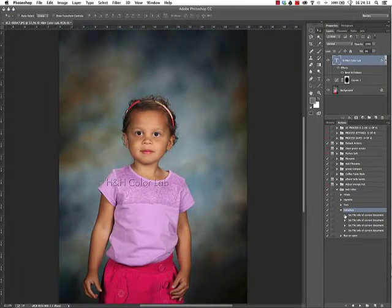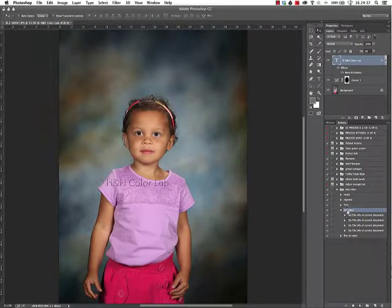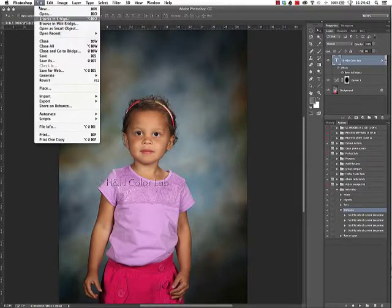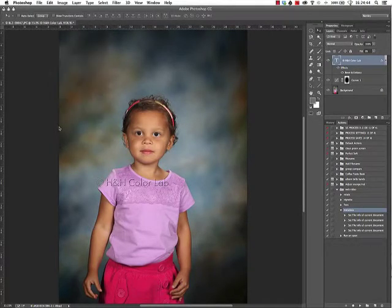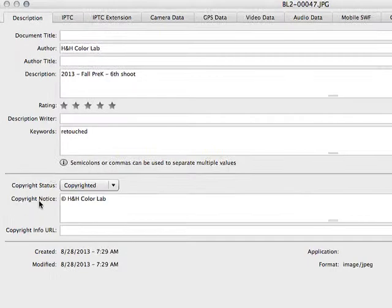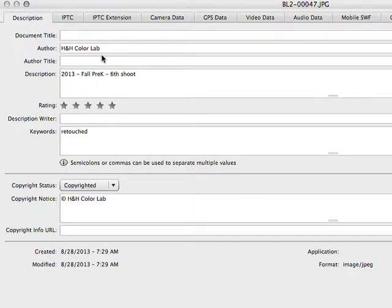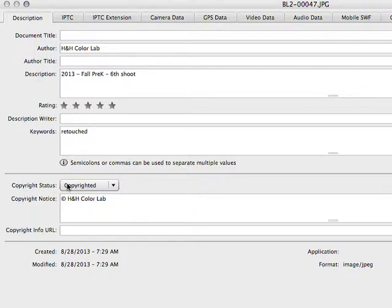So I'll go ahead and run that, and it runs very very quickly. Now if we come back under our File Info, we can see that it's put in H&H Color Lab as the author, it's put in a description, it's put in a keyword called 'retouched', it's changed the copyright status and put in a copyright notice. So all of that information now is contained within the image.